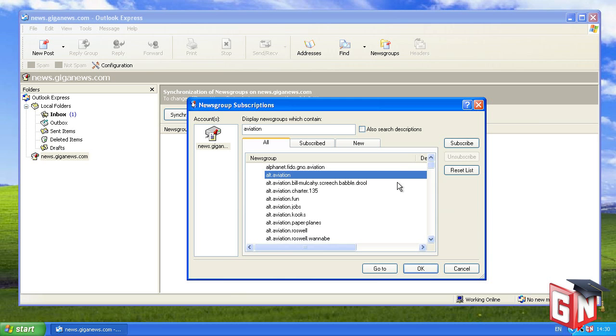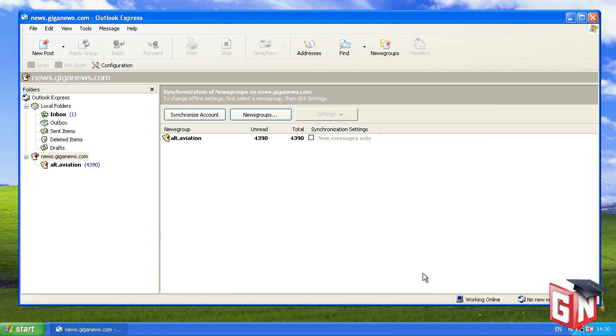From here, you can subscribe to newsgroups by double-clicking their names. An icon of a folder with a note tacked to it will confirm that you've subscribed to the group. Once you've subscribed to all of the newsgroups you desire, click OK. The newsgroups will now appear in the left-most pane beneath your news server.